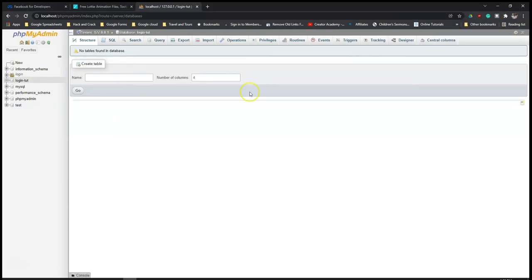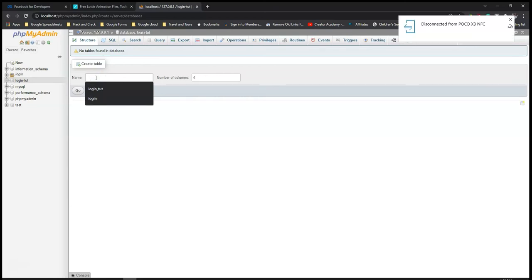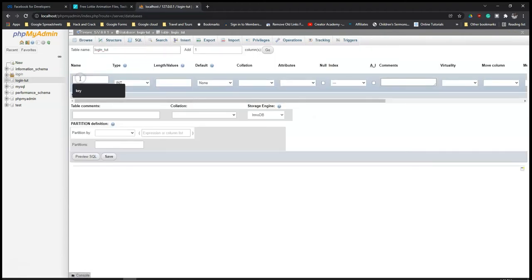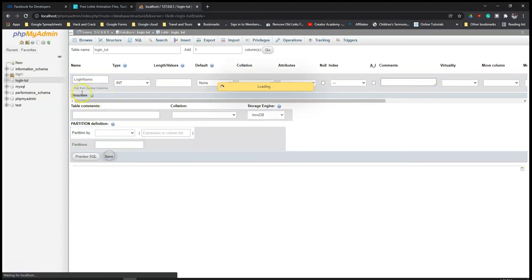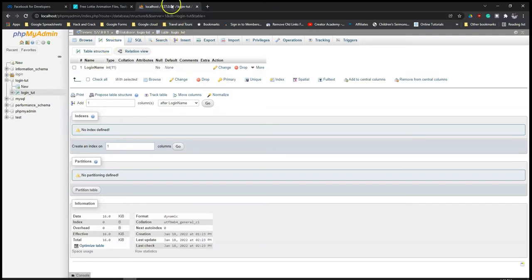I need to create a table. I'll go ahead to create a table called login TUT and I would just need one column. I'll call it login name. I don't necessarily need this field, but because creating a table within a database on MySQL, especially on this localhost, you have to create one to be able to have it saved. So I have done that.